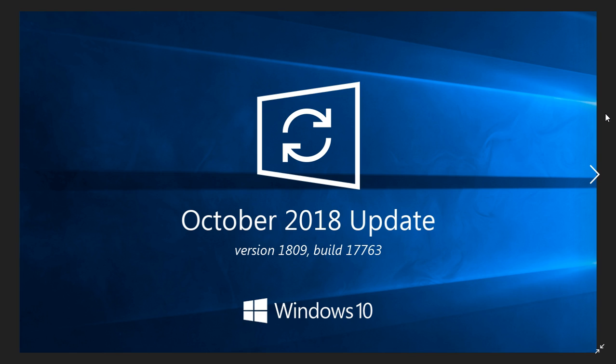The October 2018 update is going to be pushed to everybody that has a computer that's compatible, that doesn't have any issues at all—hardware that might not be compatible or software that might not be compatible. That means in the next few weeks, and it's in waves, you should see this appear on your Windows updates.